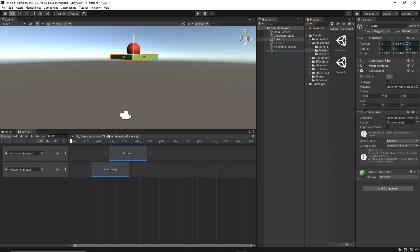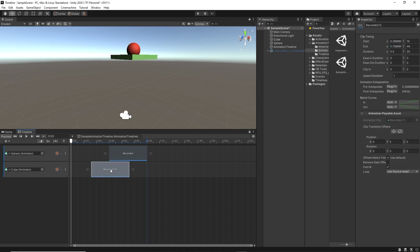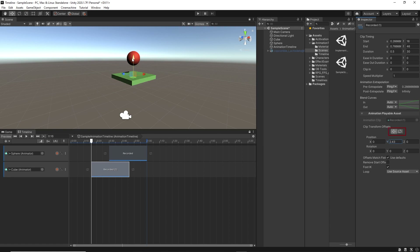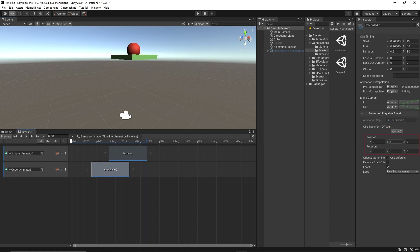What if you don't want or can't use a parent object for the animation? There is another way: changing the animation clip offset. Select the animation clip, then in the inspector we have Clip Transform Offsets. Here we can change the position and rotation of the animation clip, either by using the tools or by modifying the values directly.